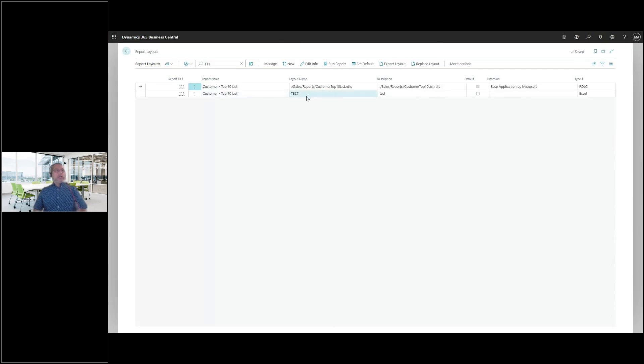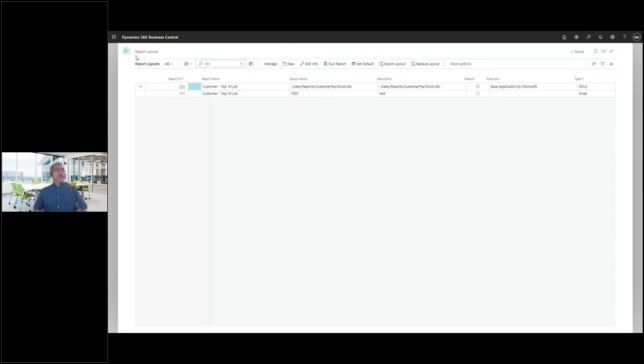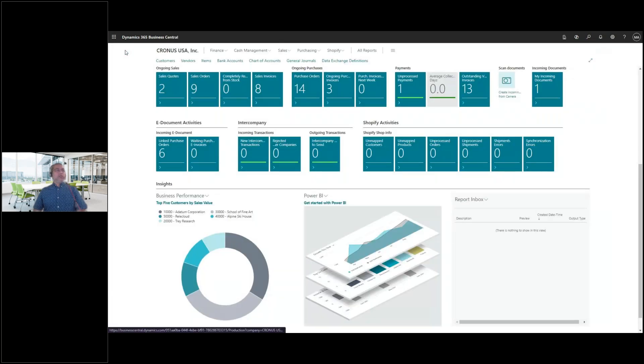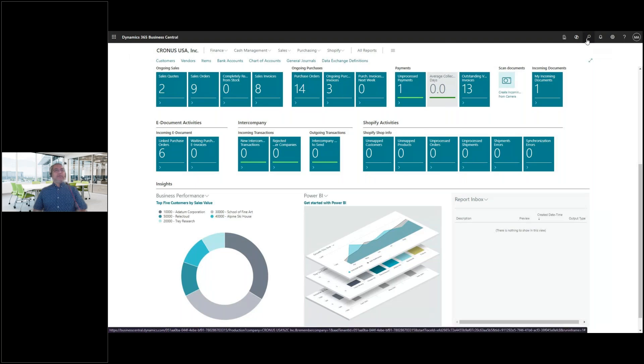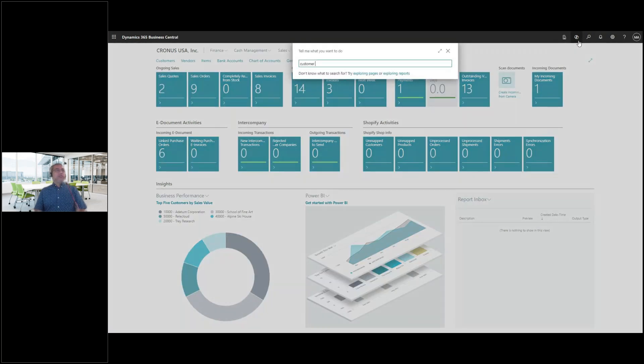So for this particular demonstration, I'd like to use the customer top 10 list as part of my demo. You see, I already created a test report, but let's ignore that for now. This is your out of the box report for customer top 10 list. It's an RDLC report, and you can tell that it's the out of the box report when you see the extension as the base application by Microsoft. Okay. So I've set it as a default. So whenever I run the report, it will pull from this report layout.